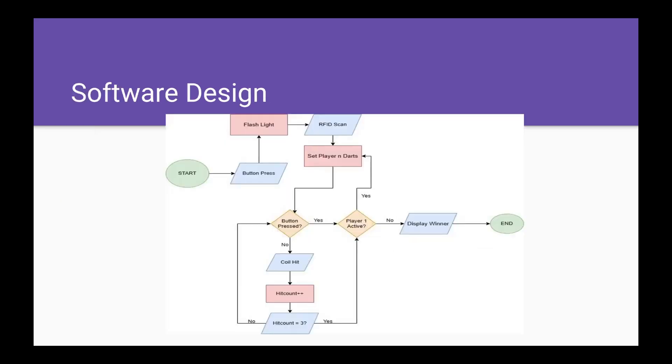The software controlling the game implements a couple of separate loops. At the beginning of the game, it waits for a button press and then flashes the light to indicate to the player that the game has begun. It then starts polling for an RFID scan, and depending on which set of darts was scanned, it will initialize that set as the active player.